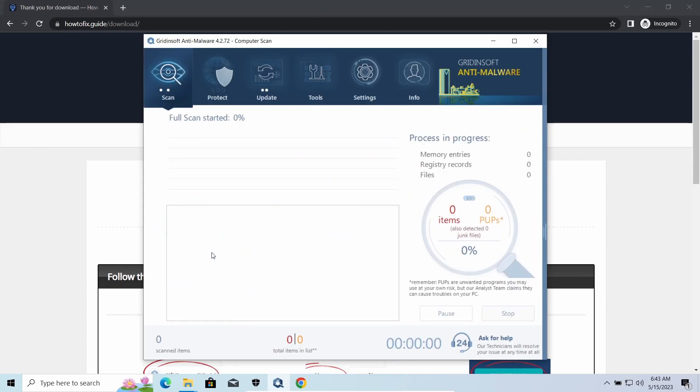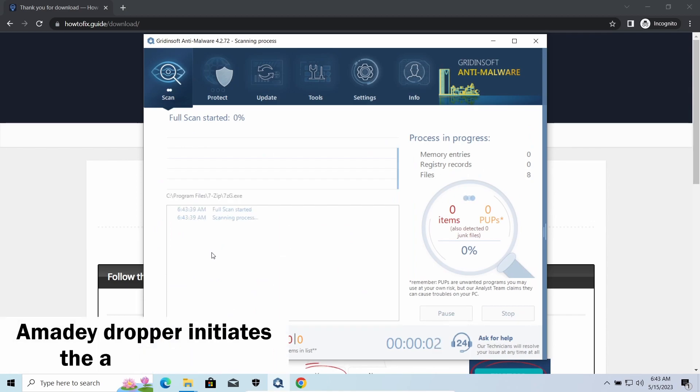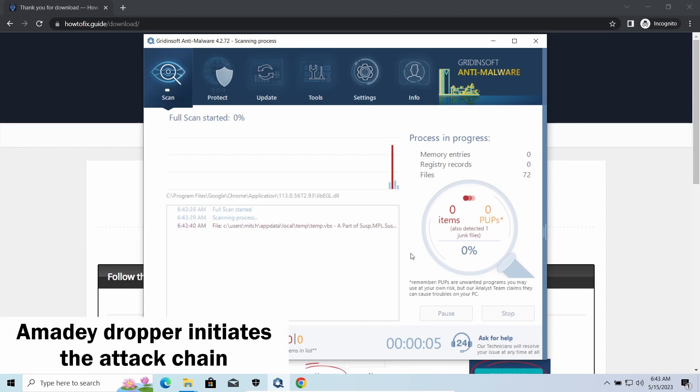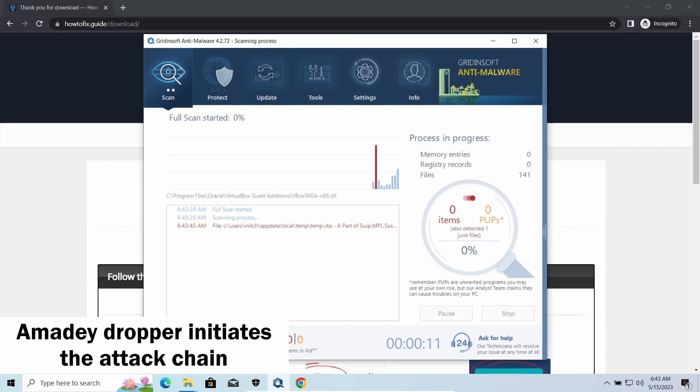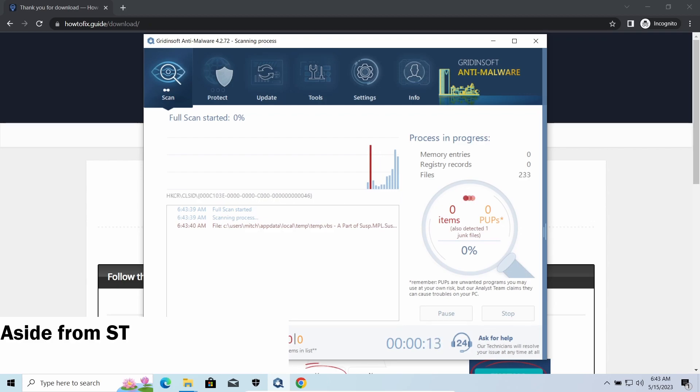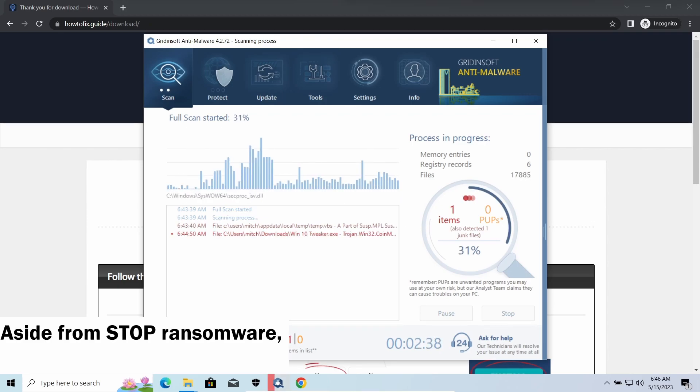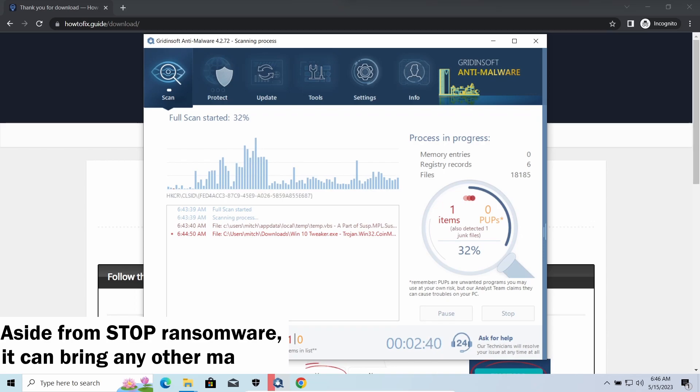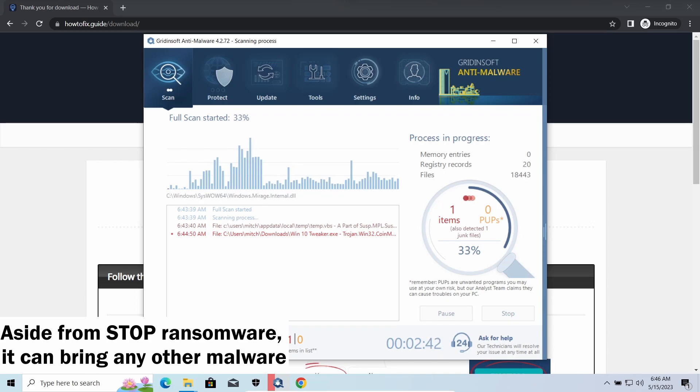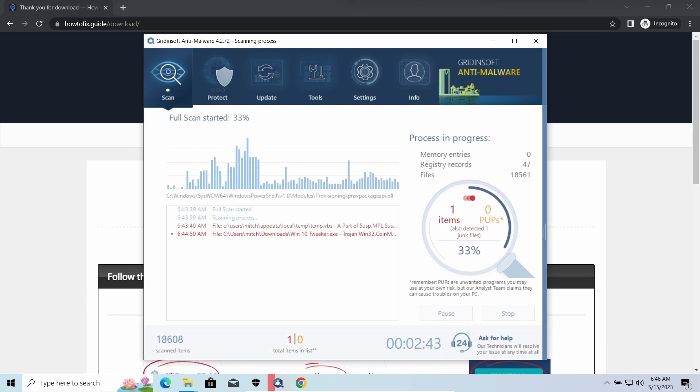Instead of direct downloading from the C2 server or installation with cracked software, it brings any other threat by a simple command. Hackers ease further infections using Amadey. Smokeloader backdoor is a classic backdoor that is capable of providing cybercriminals with remote access.